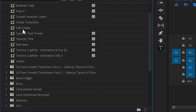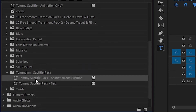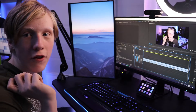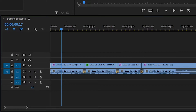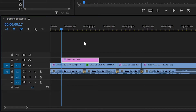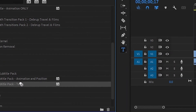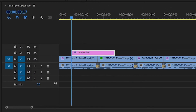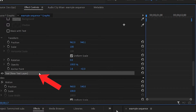Now open where it says Presets, scroll down, and you'll find a little folder that says TommyInnit subtitle pack with these two presets. It should look like this.